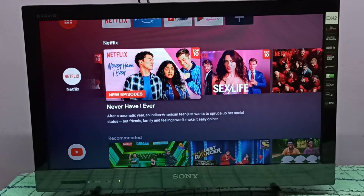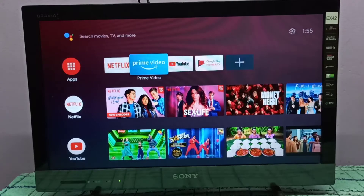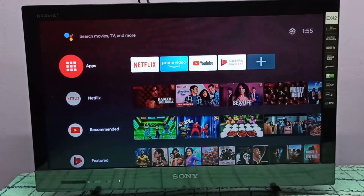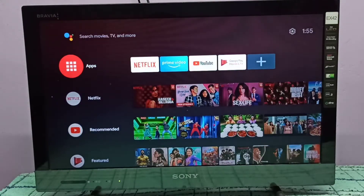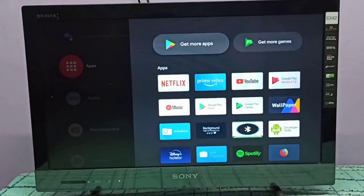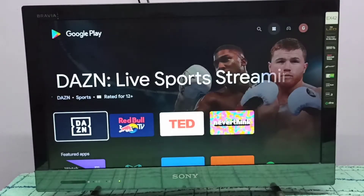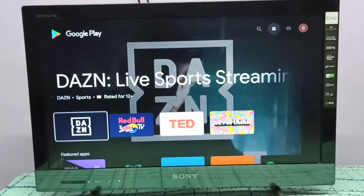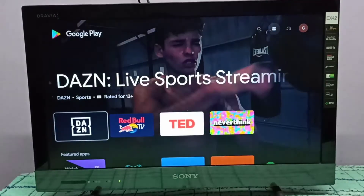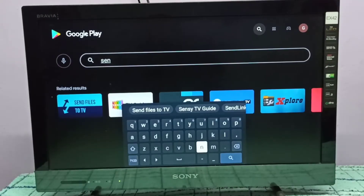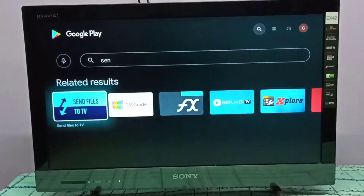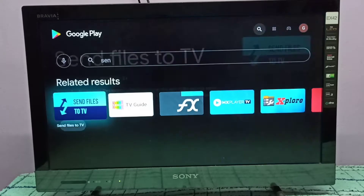Hi friends, this video shows how to install a file transfer app. Open Apps, then select Get More Apps or open the Google Play Store, then search for 'Send Files to TV'. This is the app — install it.